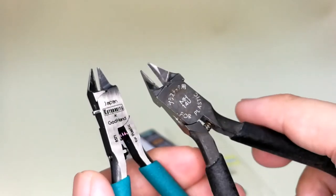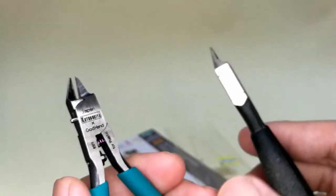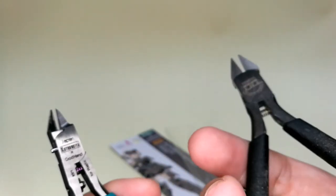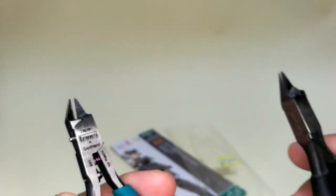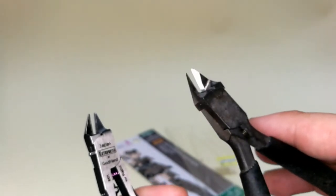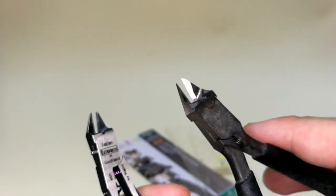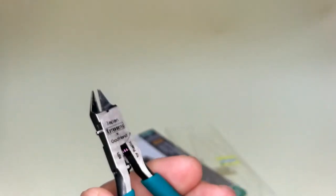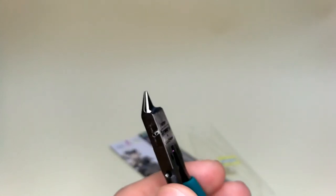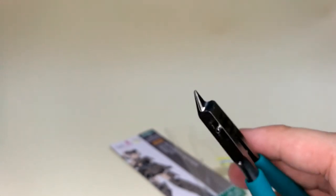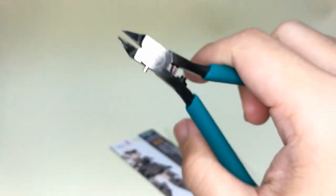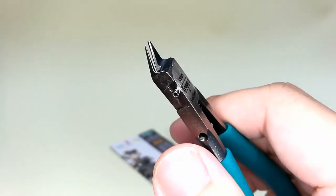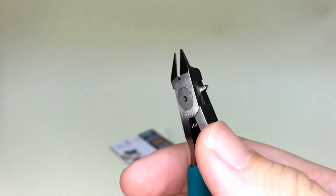But to be fair, this Tamiya nipper is already three years old, so stress marks are kind of visible, which is understandable. Nevertheless, the God Hand is still better. The feel in the hand is very satisfying. The grip is good, and the feel of cutting the part is very satisfying.